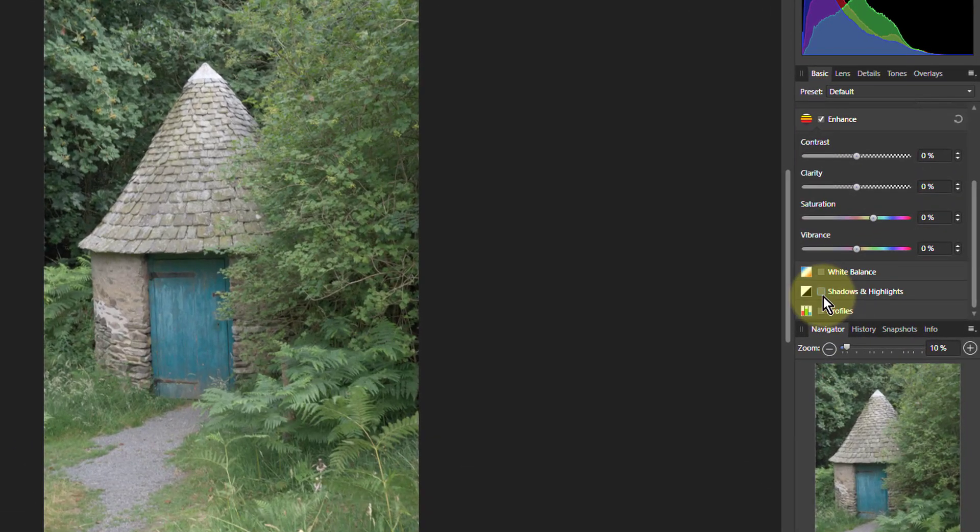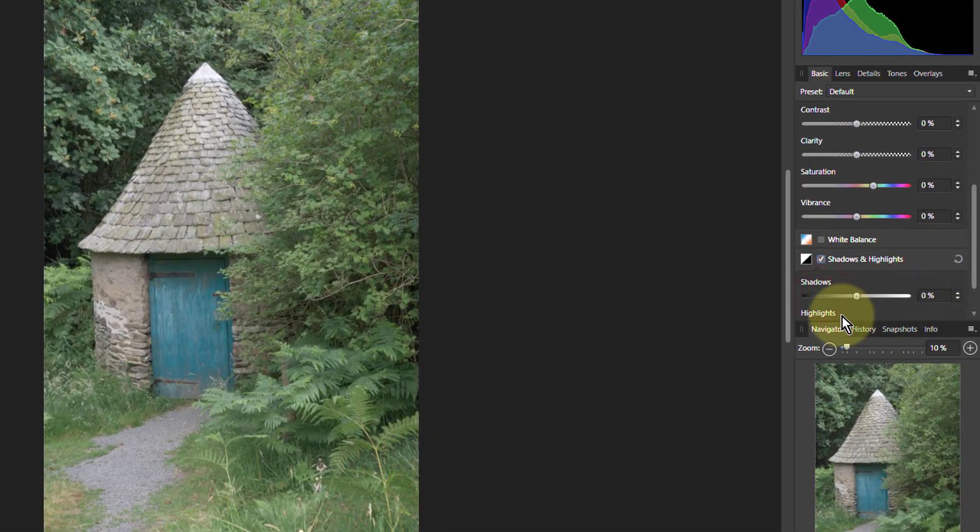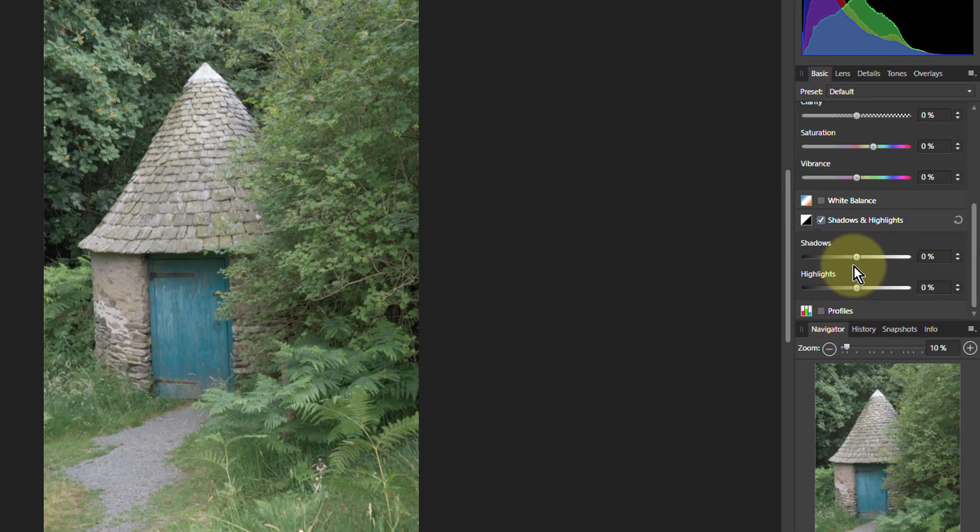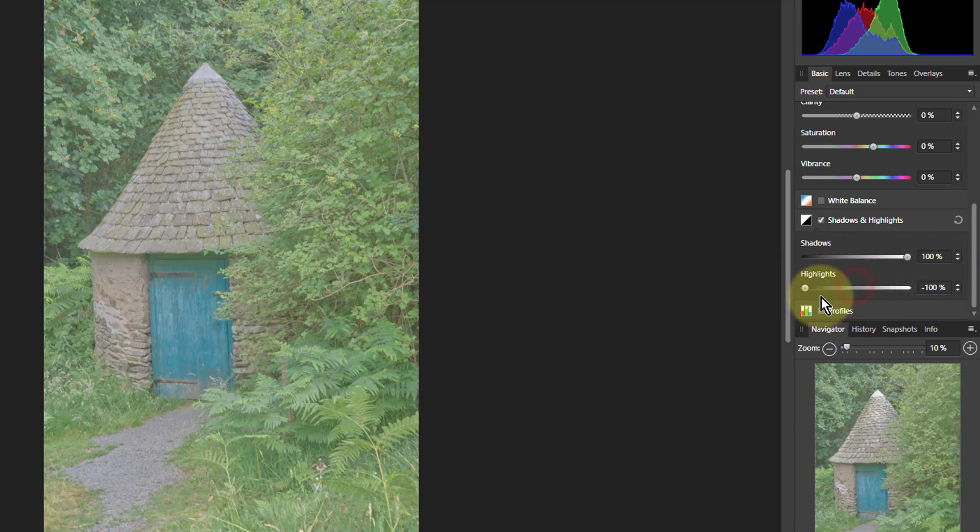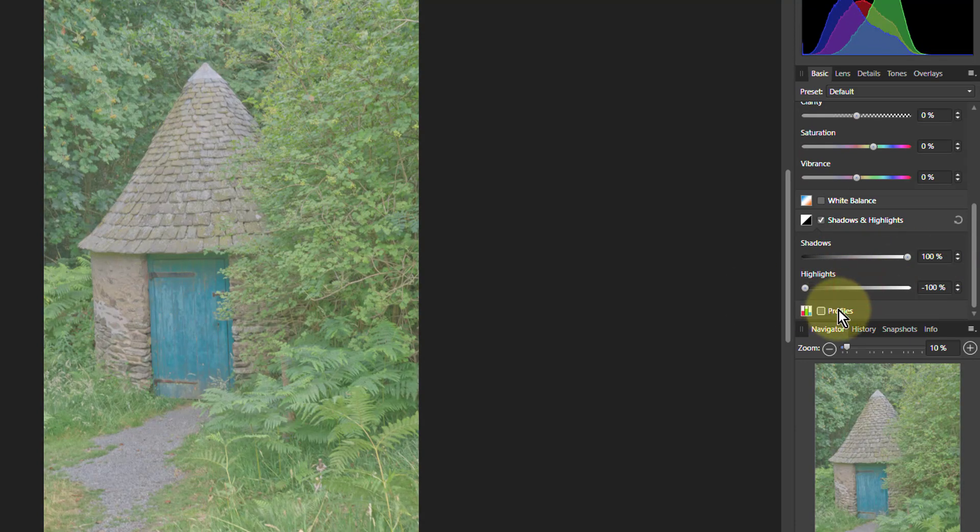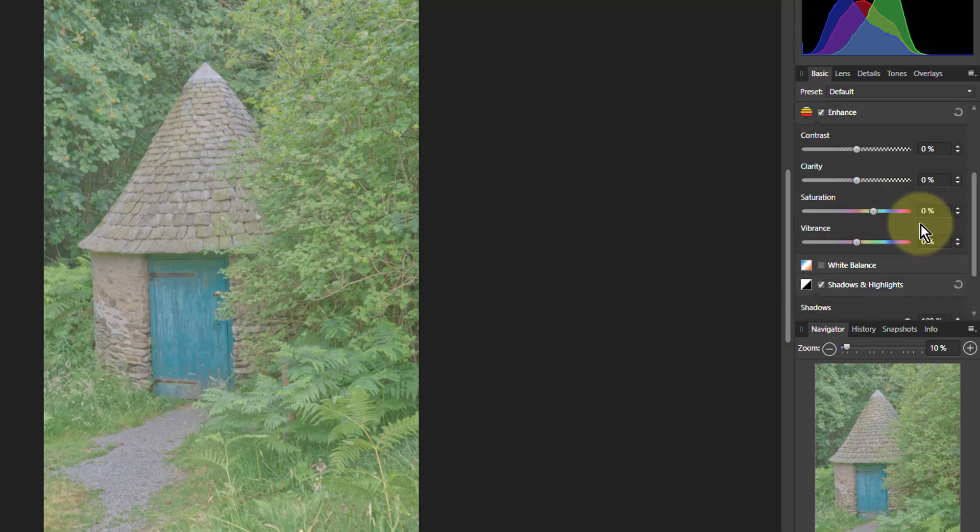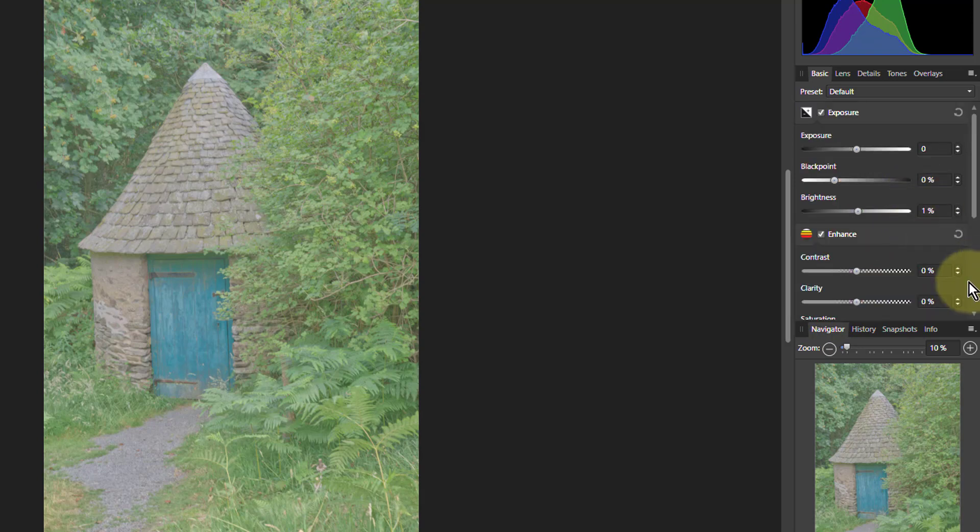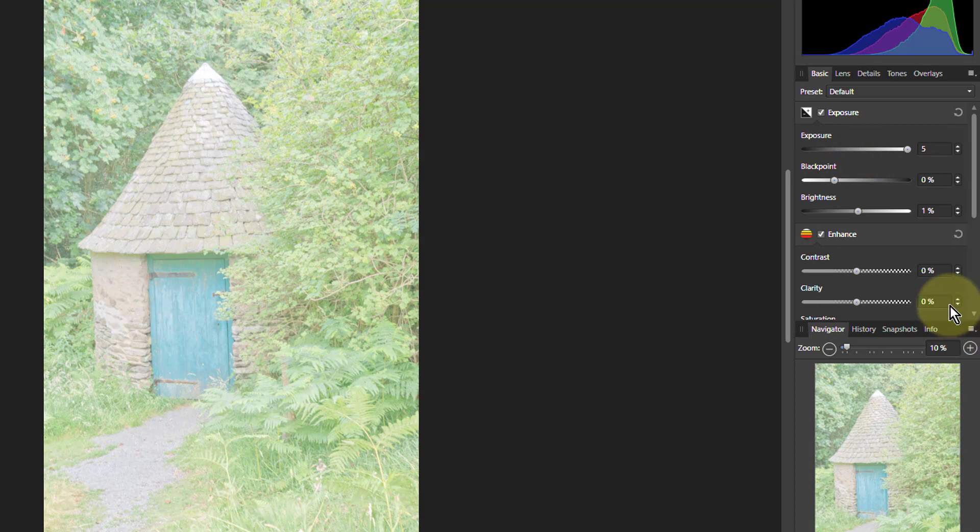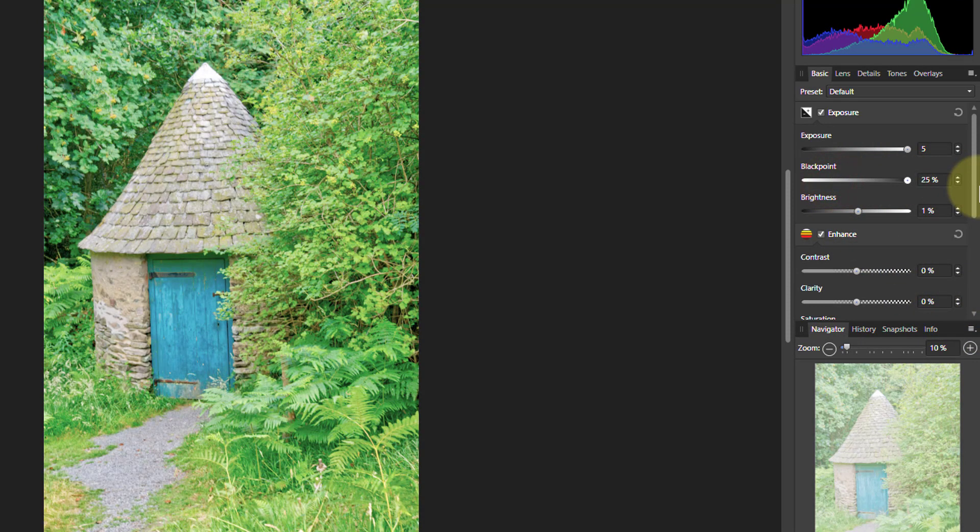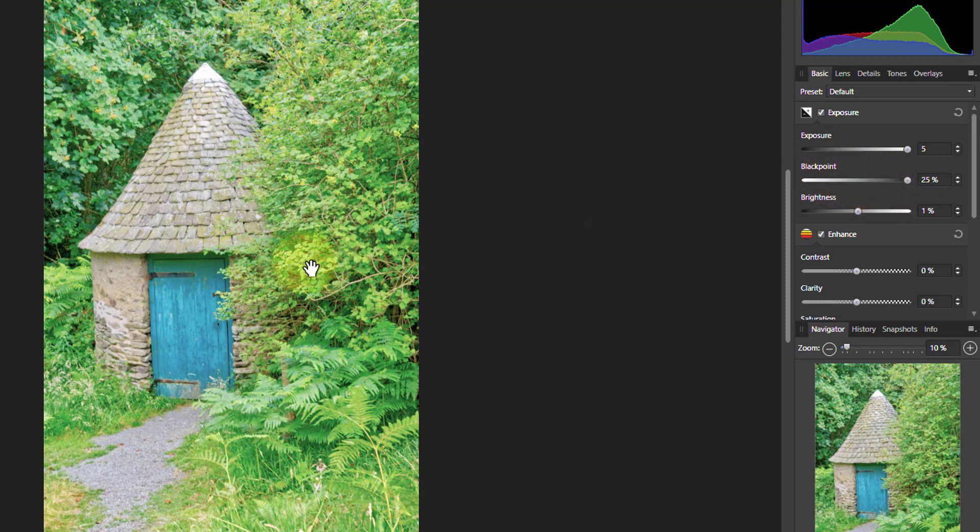Let's start off the shadows and highlights and we'll push those all the way down. Brighten up the shadows, yank down the highlights so it's flatter than ever. Then let's push the exposure right up so it's whiter and flatter. But then we can work the black point up. That's kind of bringing it back.